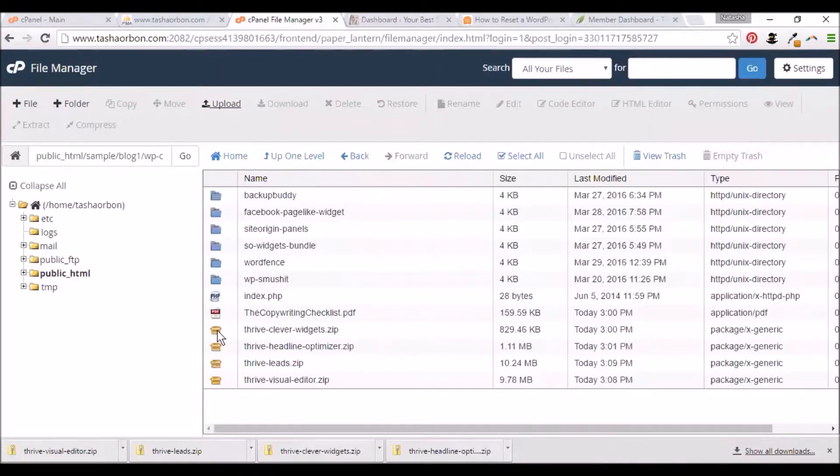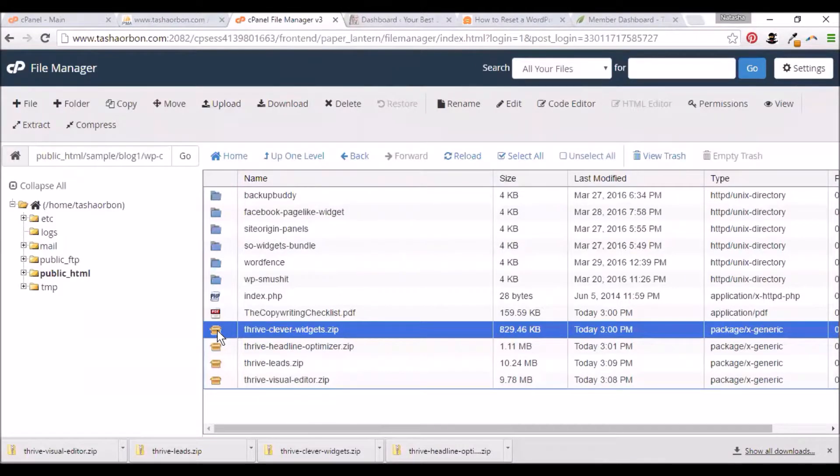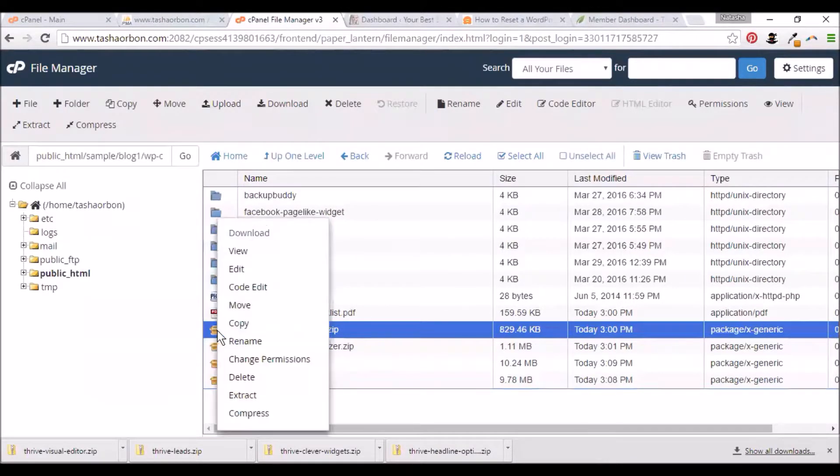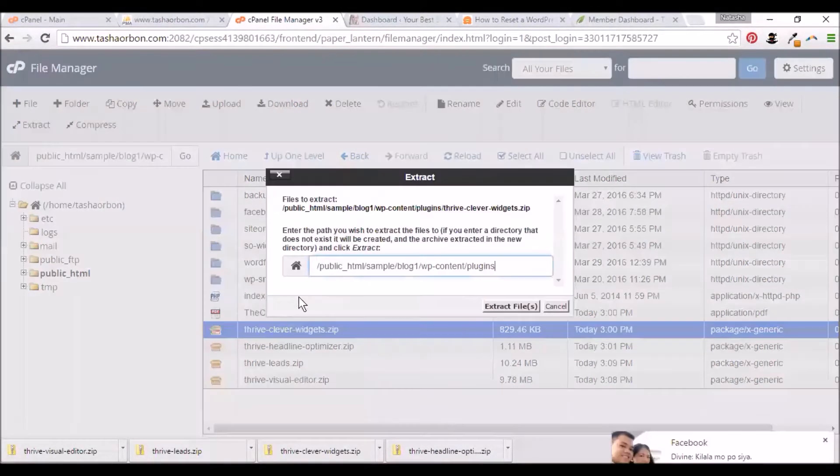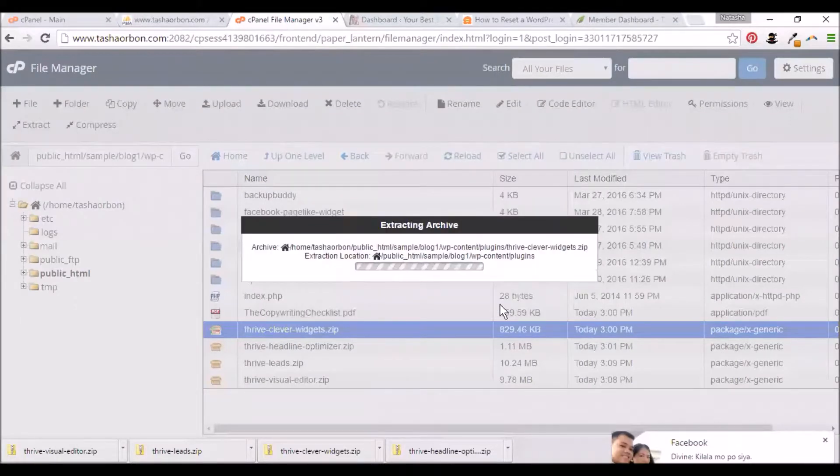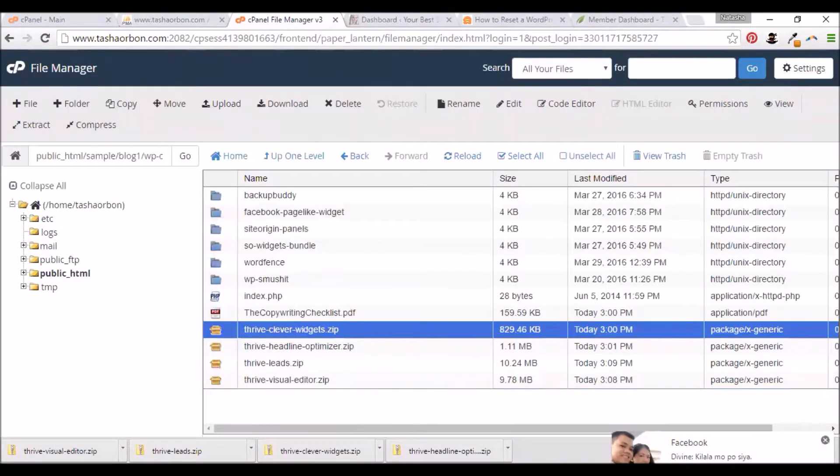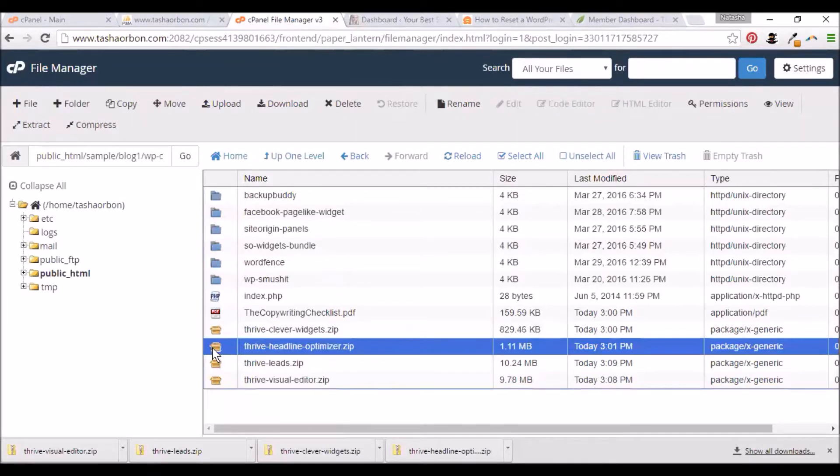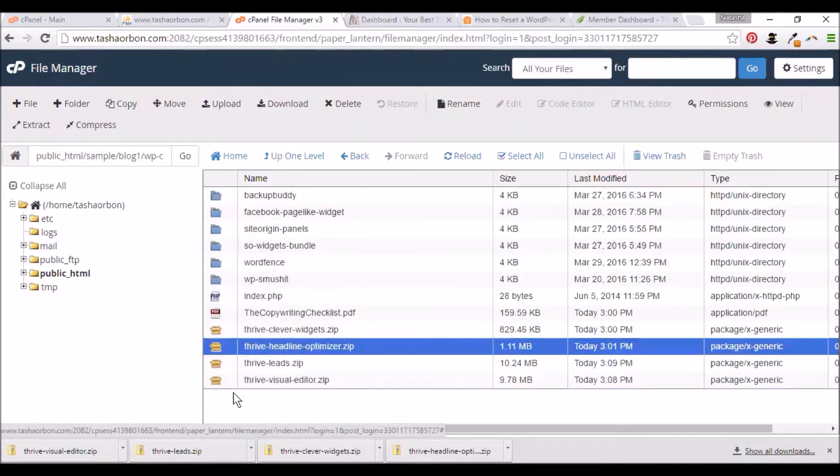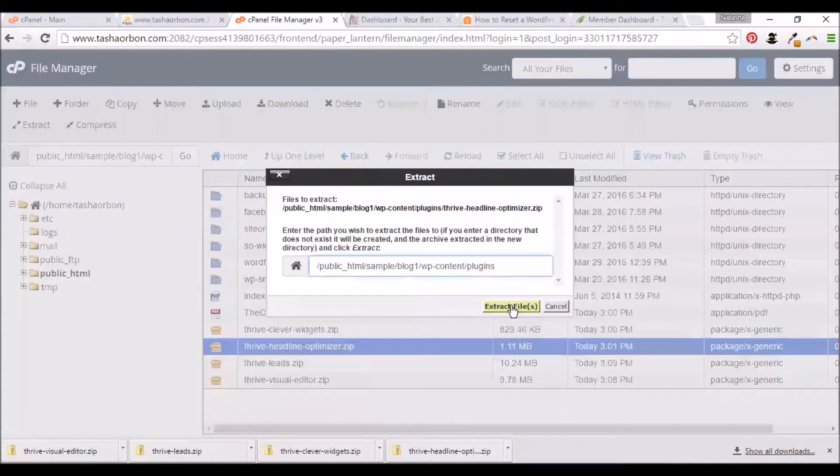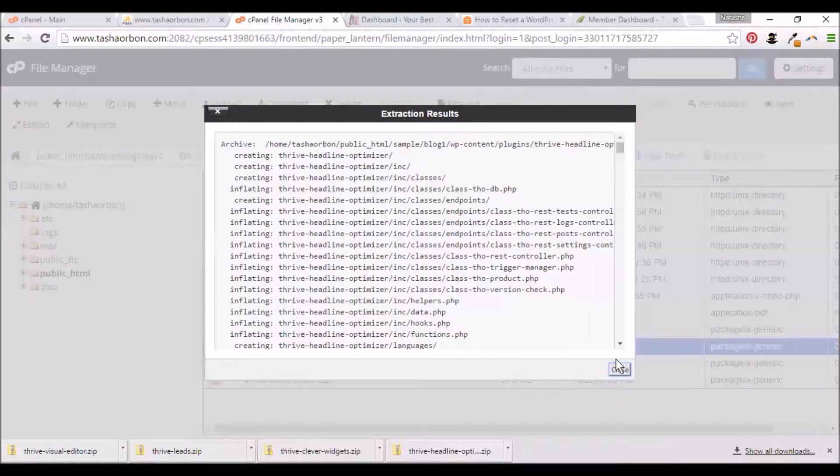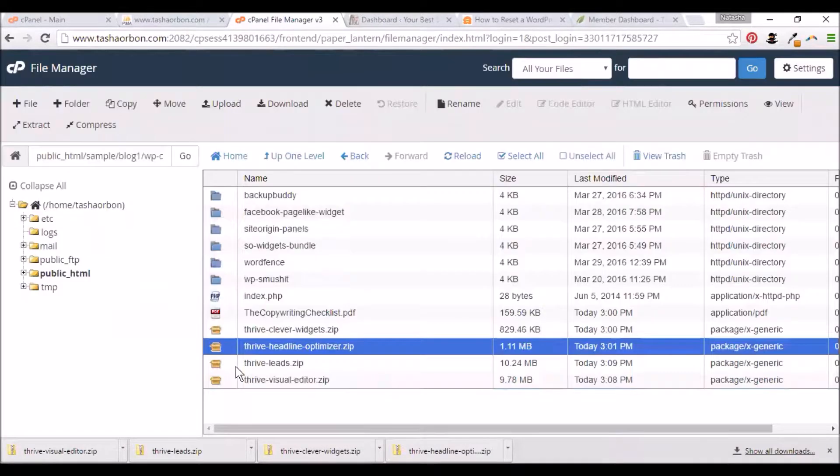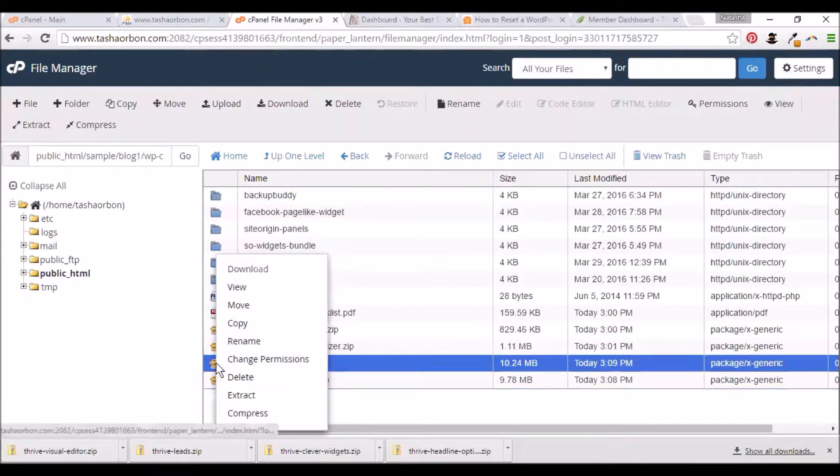You see the Thrive Clever Widgets zip. I'll extract this. And then here, I'll also extract this.